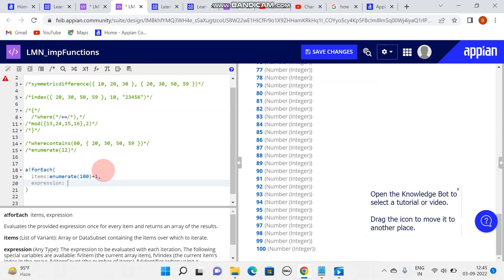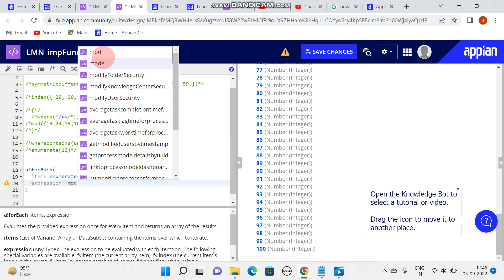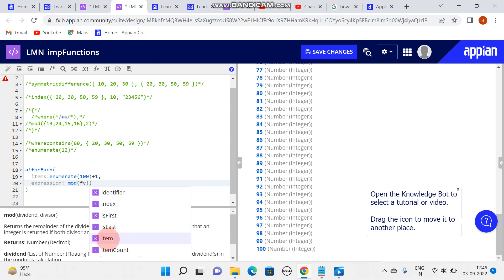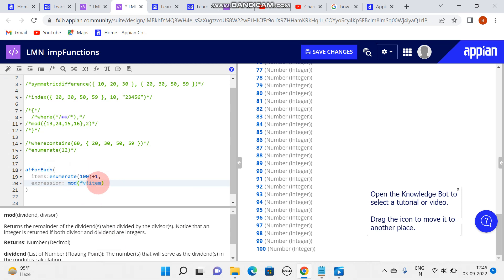For the expression, I need to get the even number and odd number. As I showed in my previous video, I'll be writing this expression directly. Using mod - in the mod, what I'll be sending: we have dividend and divisor. In the dividend I'll be writing every item - item means whatever data we have here.